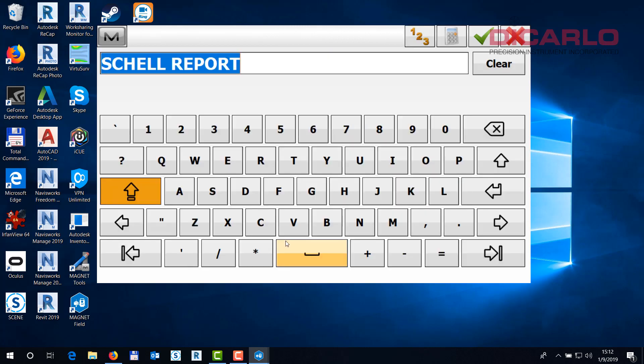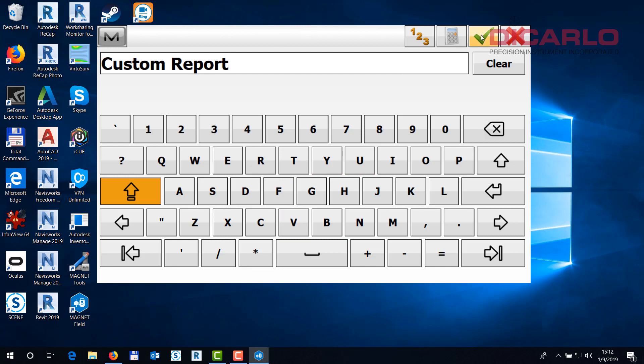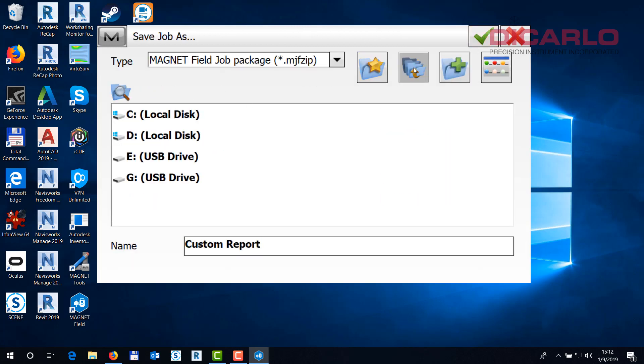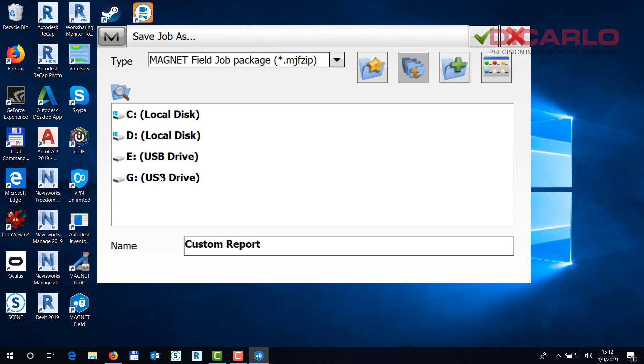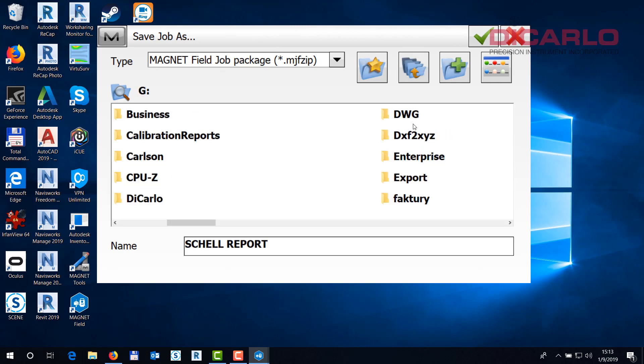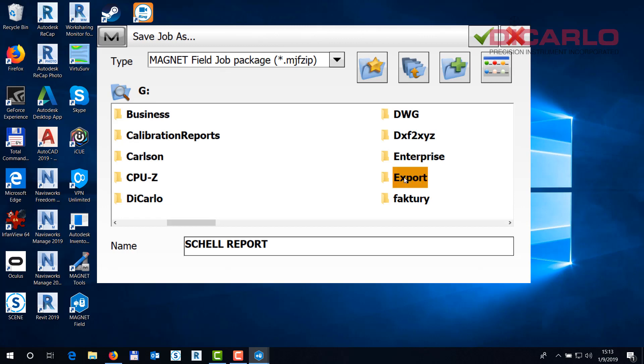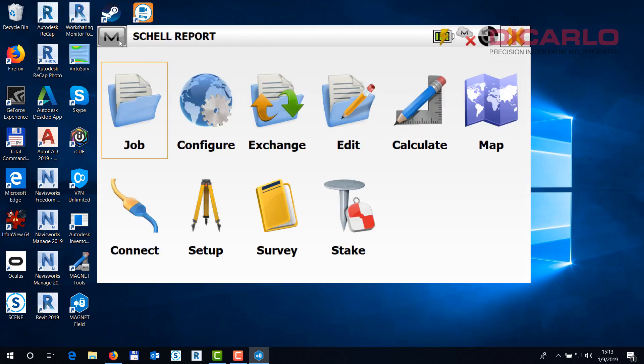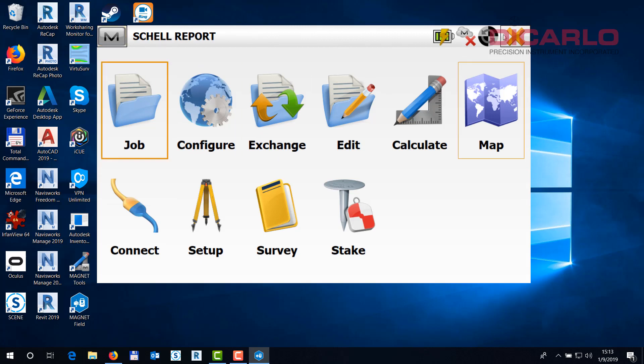So we'll go into the MagnetField job package, we will call it Custom Report. Hit the green check, make sure that it goes into the folder where you need to find it. I have a thumb drive in here, so we'll just create it here. Save it in the Export folder maybe. Just hit the green check and what it'll do is it creates this very job on my thumb drive.